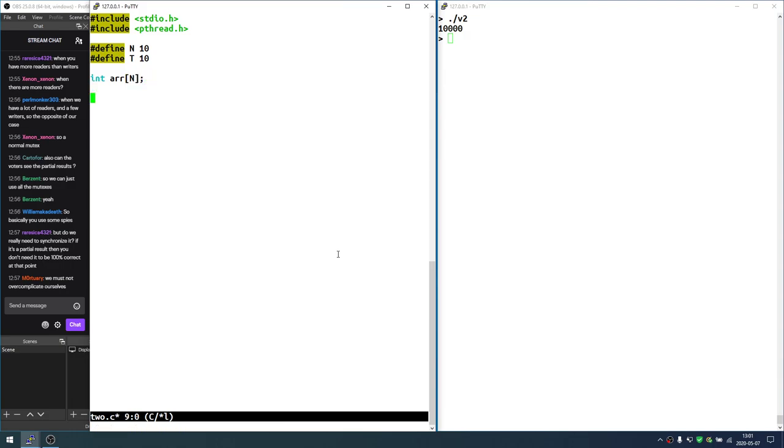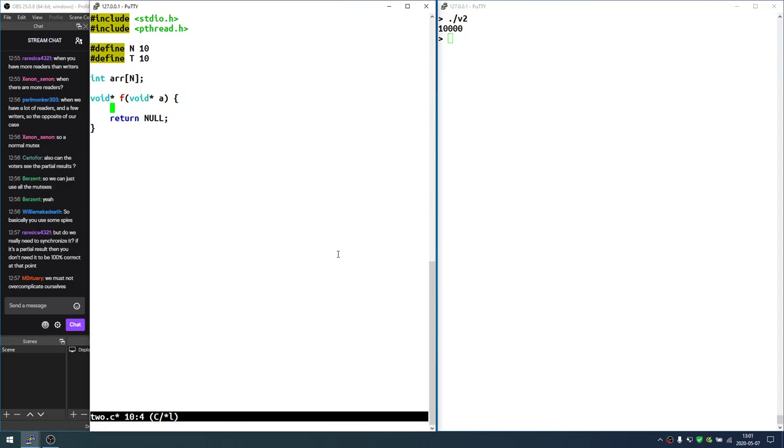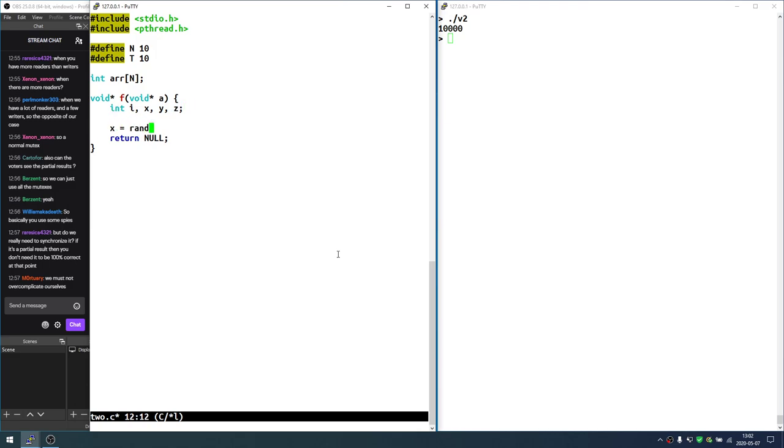And then the function that is going to be running the thread will look something like this. It will generate two random numbers. So I'll need an i and then x, y, and z as variables. So I'll say x equals rand modulo n, y equals rand modulo n.